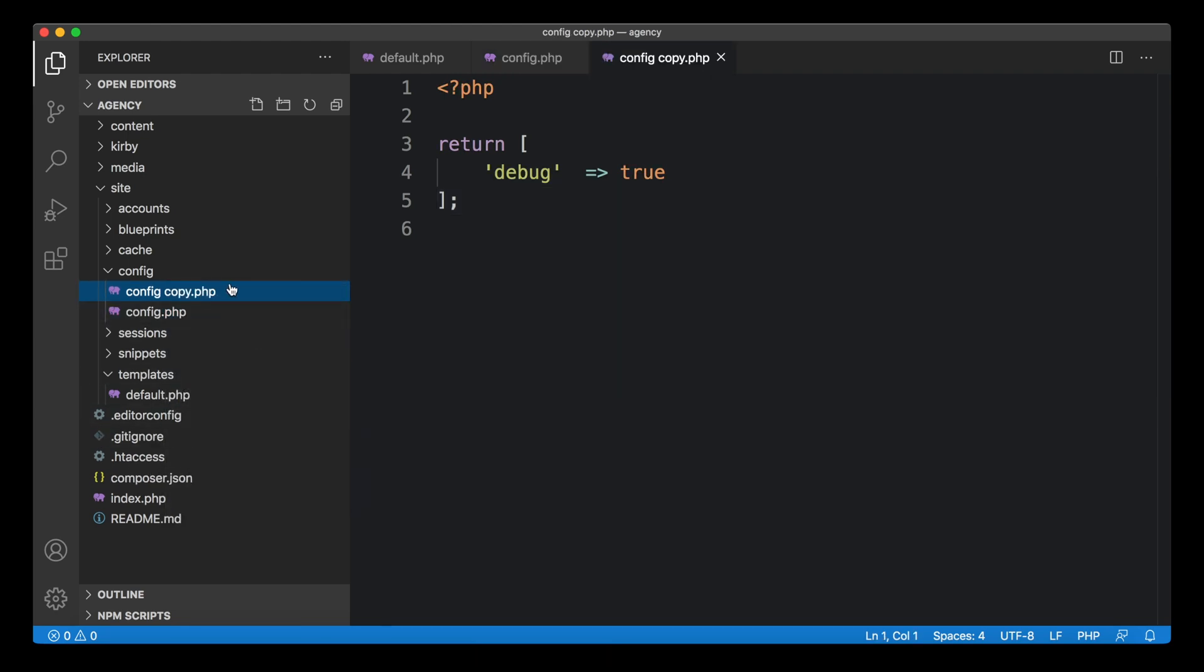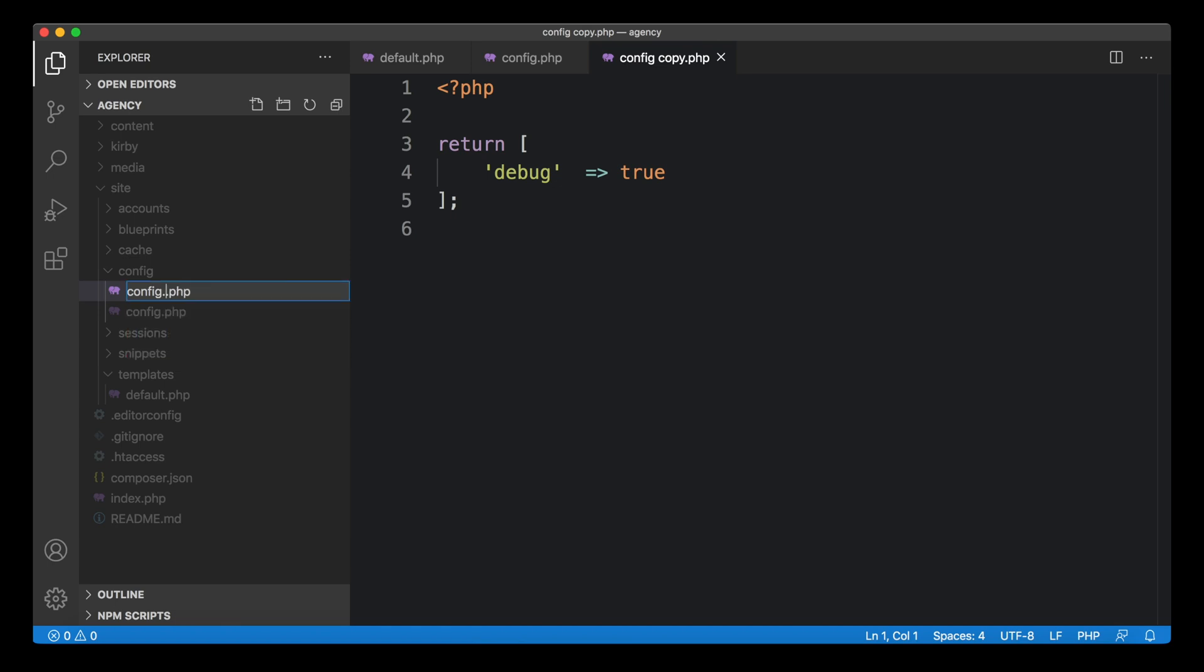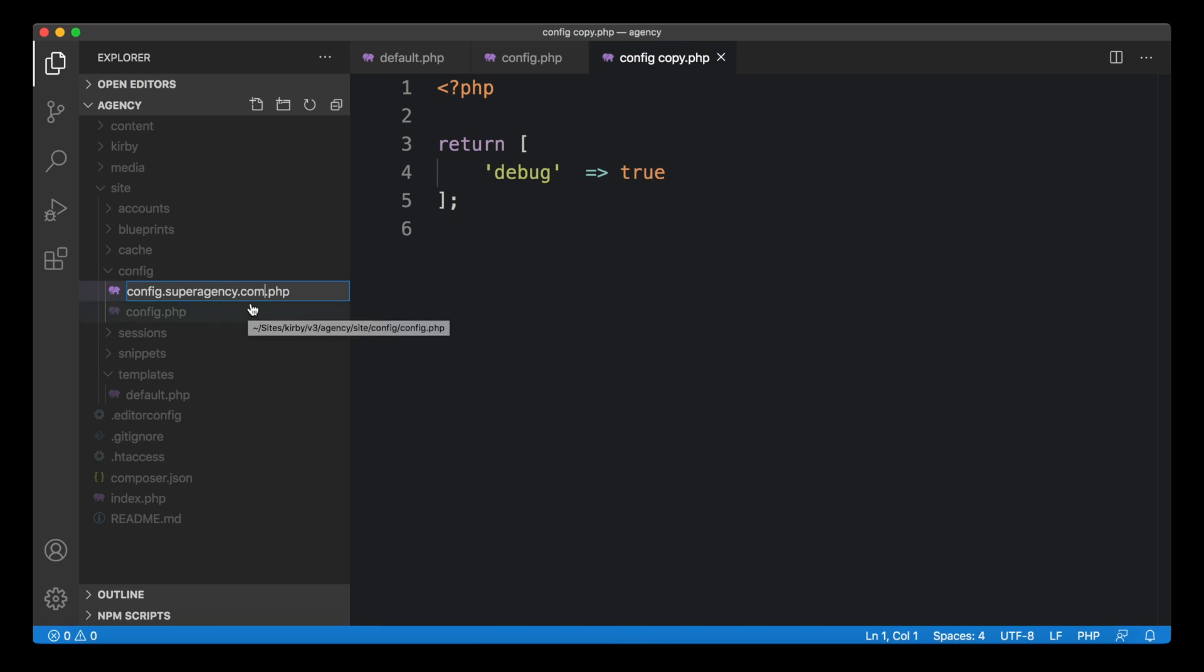Kirby has an option to create multiple configuration files depending on your domain or your environment. For example, in this case, when we know that our final site will be uploaded to superagency.com or the domain will be superagency.com, we can put that domain in here. You should probably replace this with your own domain, of course.